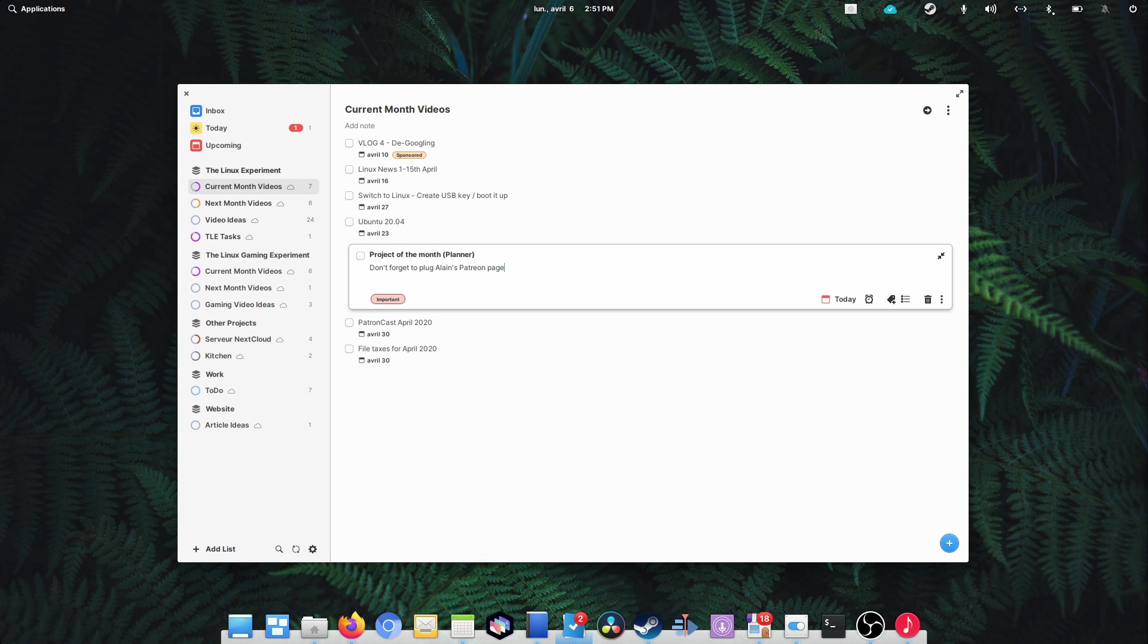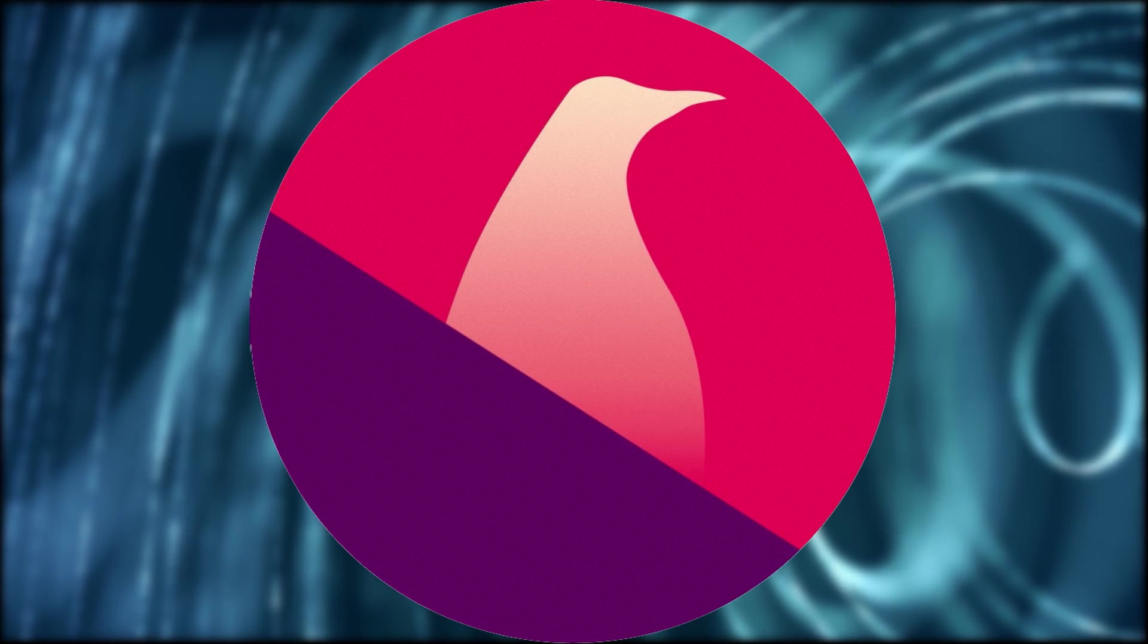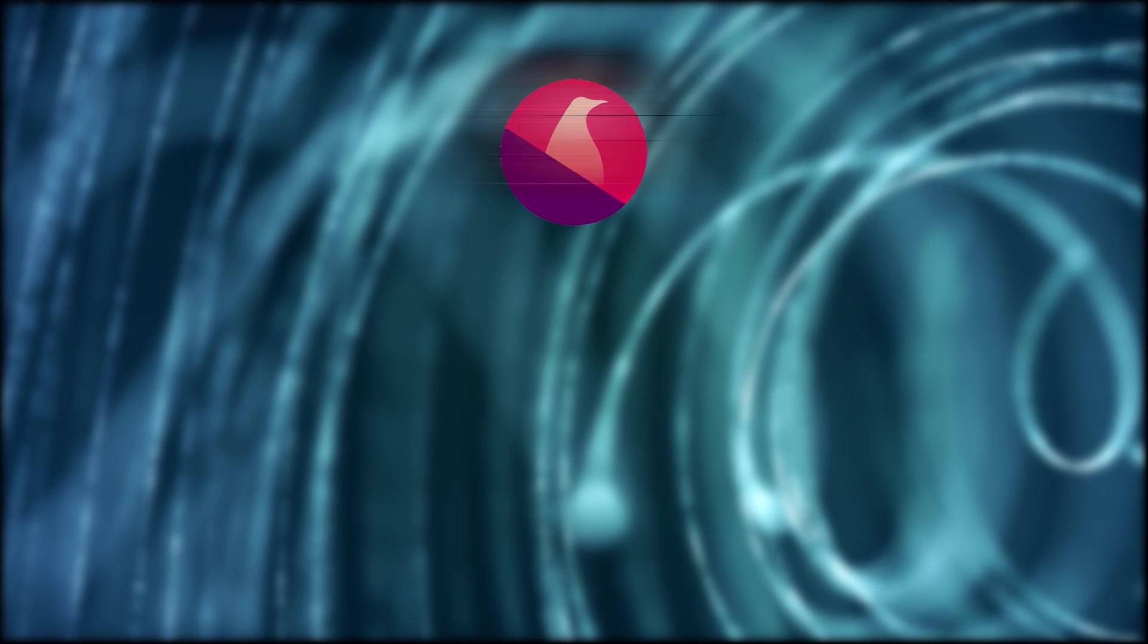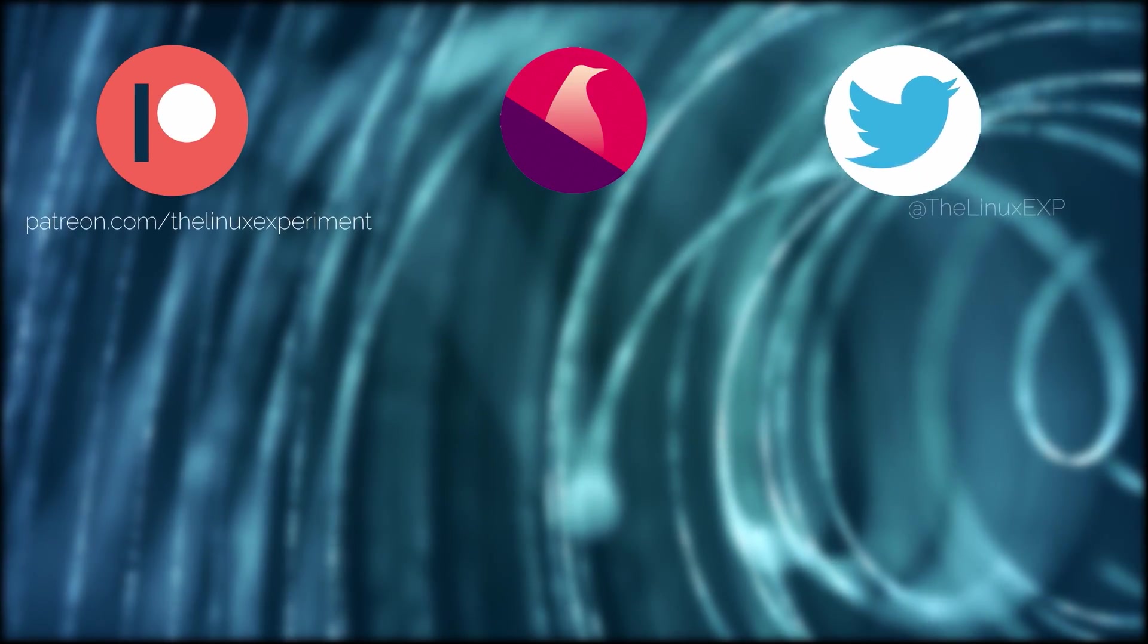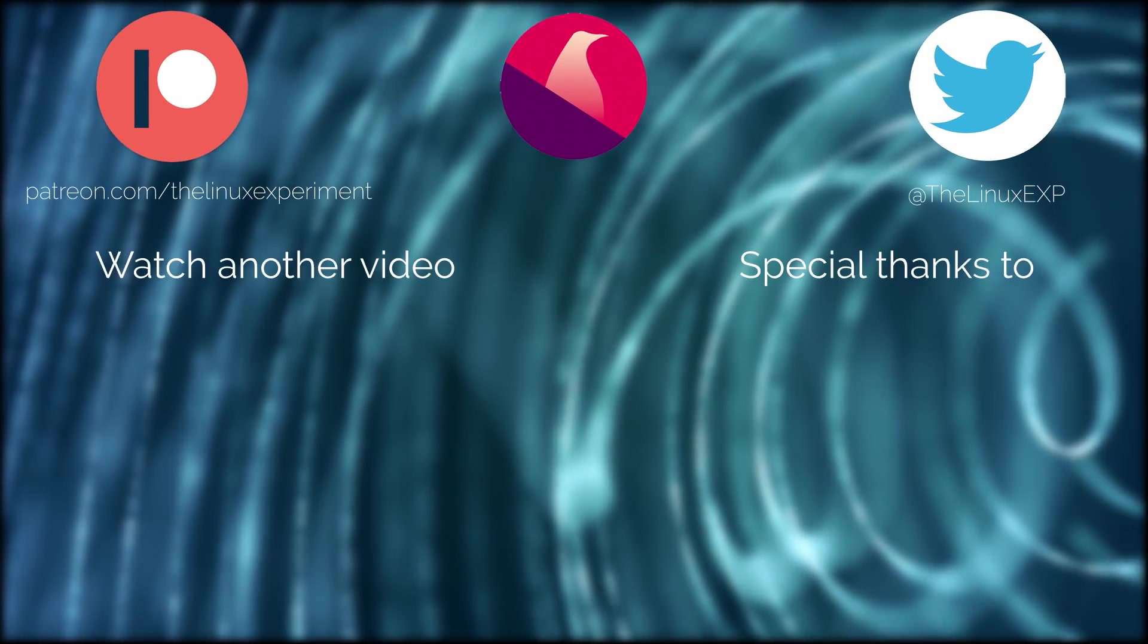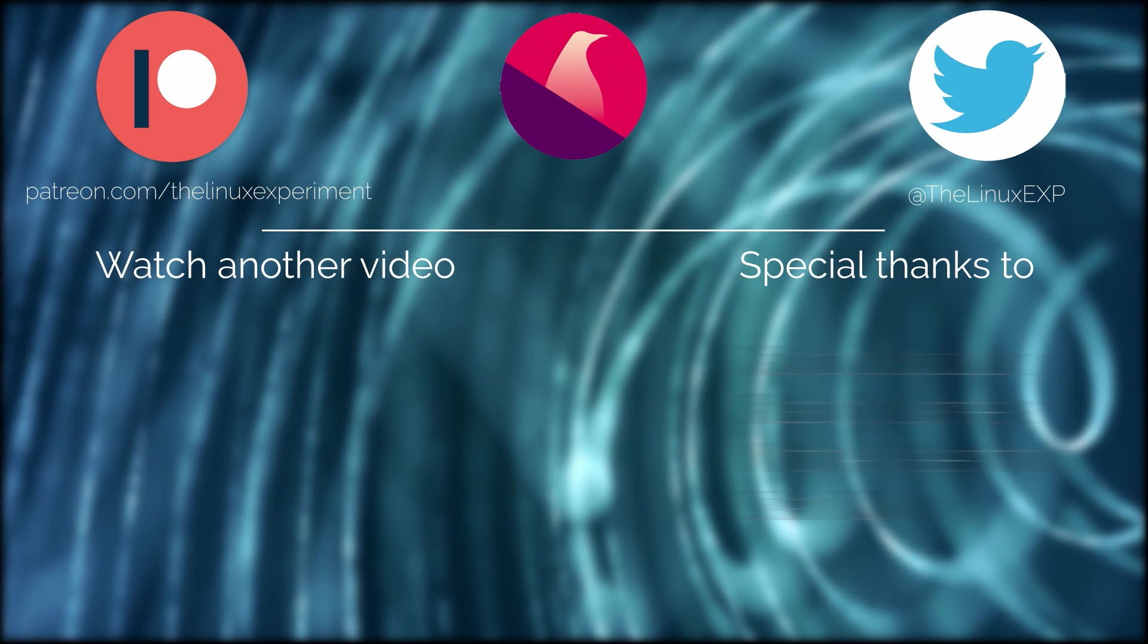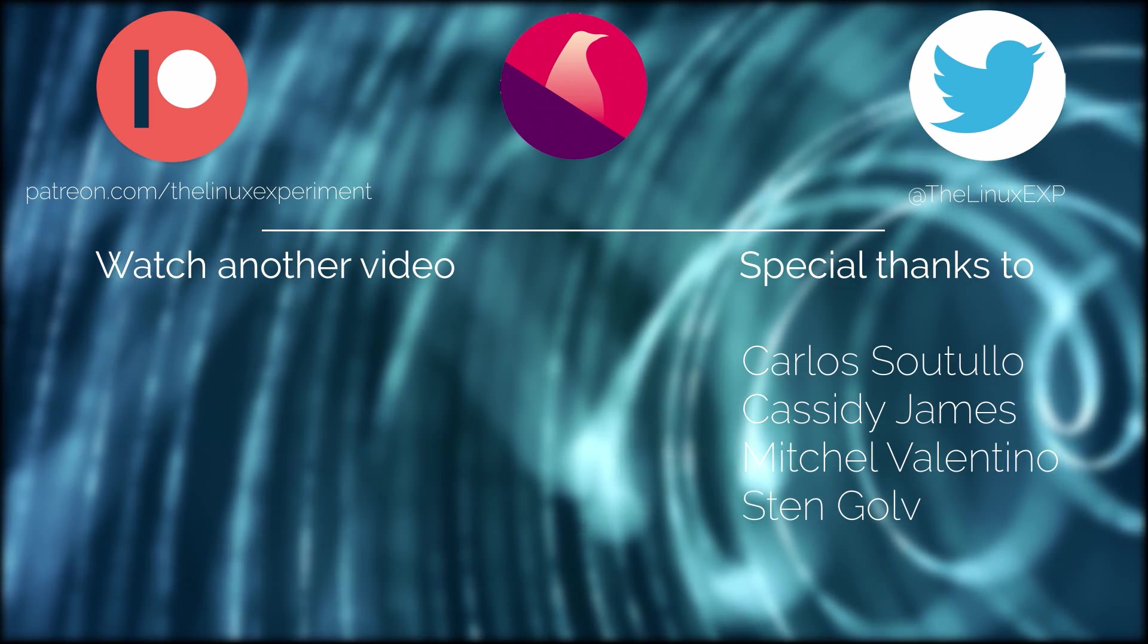I hope you guys enjoyed this new project of the month, if you did, don't hesitate to like, subscribe, or turn on notifications. If you want to vote on the next project I'll review, you can become a patron, and get access to a monthly patron cast, the sources for all my videos, and voting rights on some of my videos each month. Thank you guys for watching, and I'll see you in the next one. Bye!